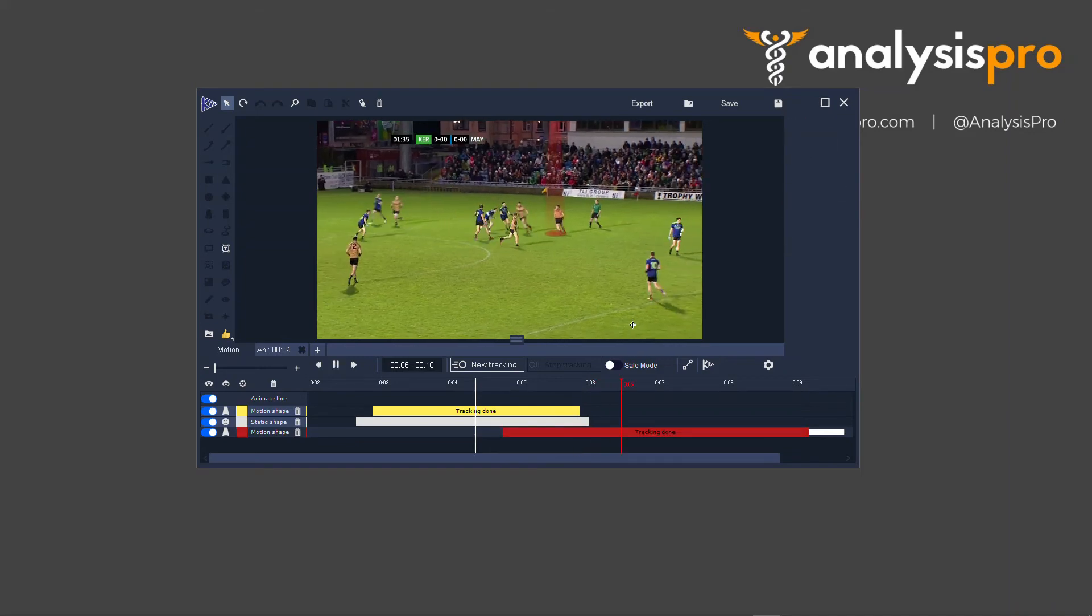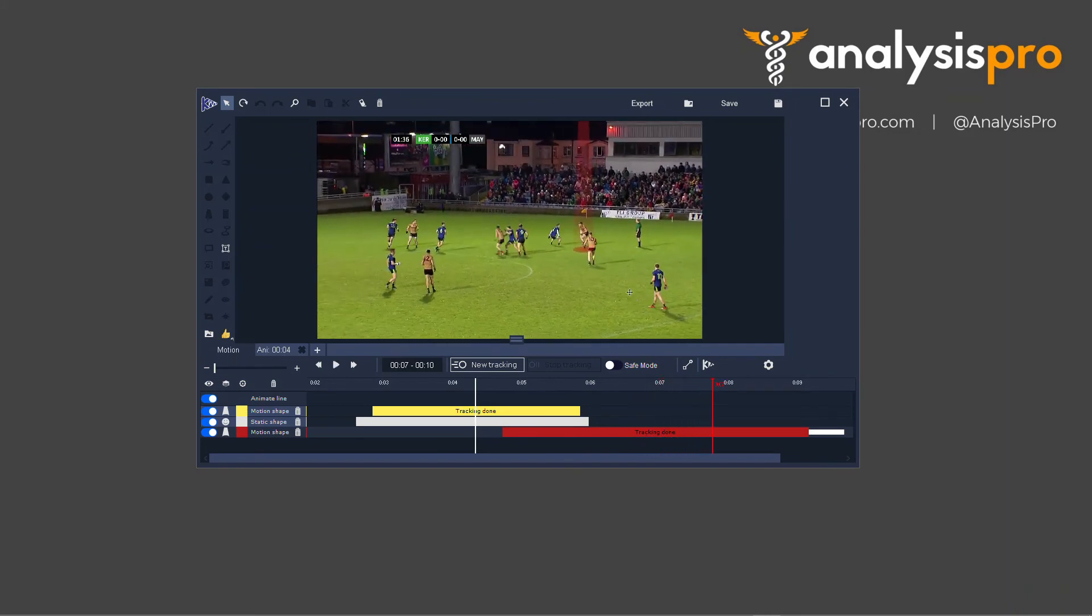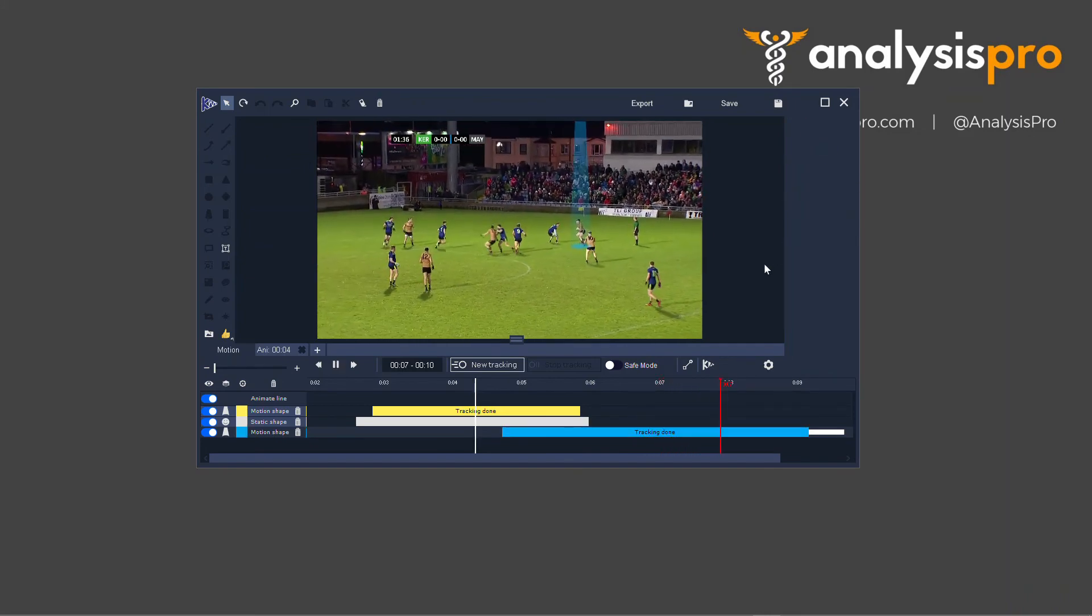And I can press Spacebar to move on. I could select it again, and now press Blue.